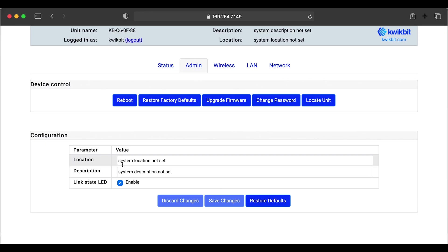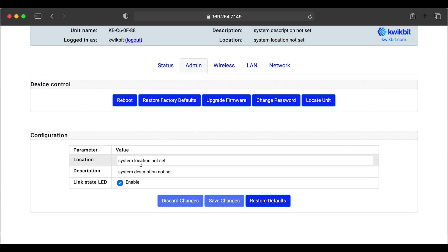We also have the configuration settings. You can enter in user fields such as location and descriptions. And you have the ability to turn the LED on and off.